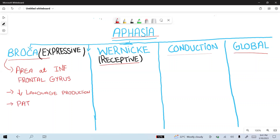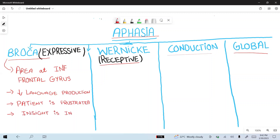In Broca's aphasia, comprehension is intact. This means that the patient can understand and follow commands.